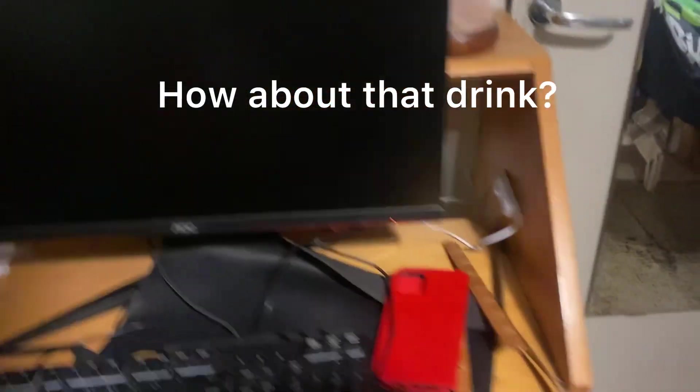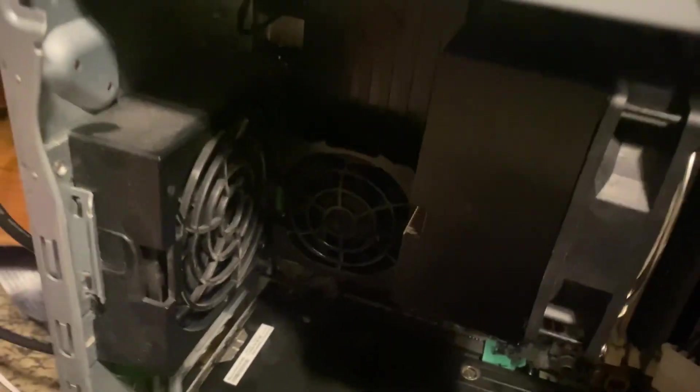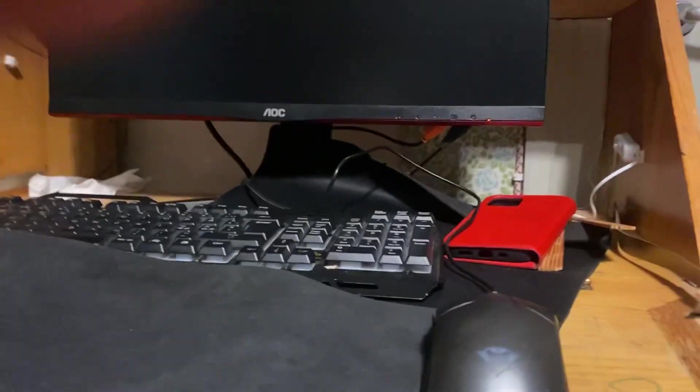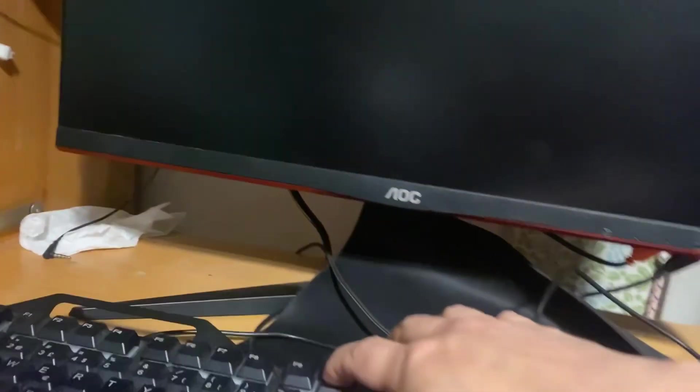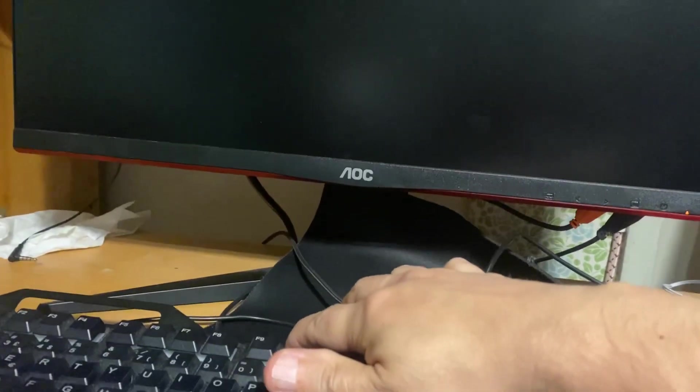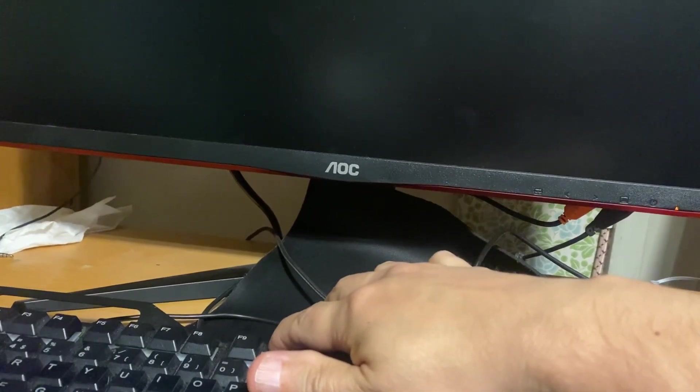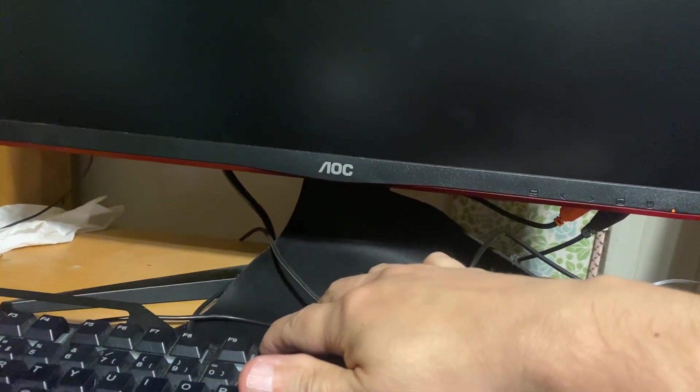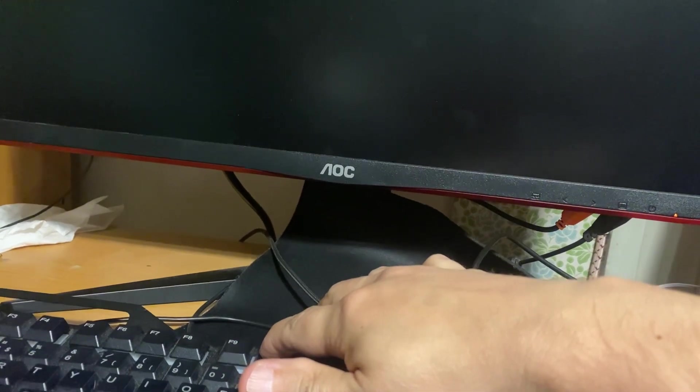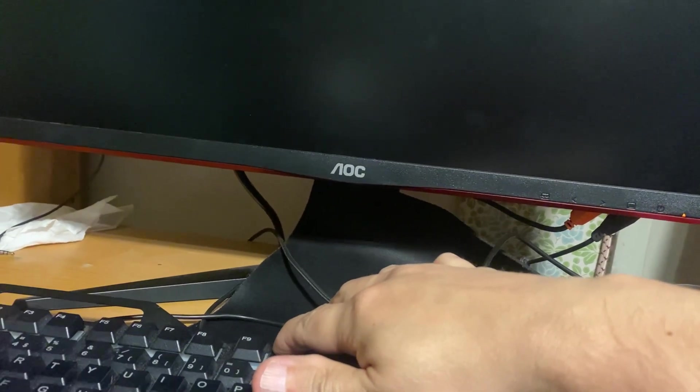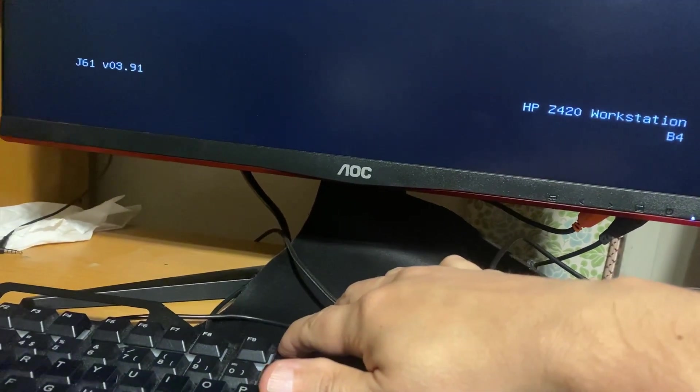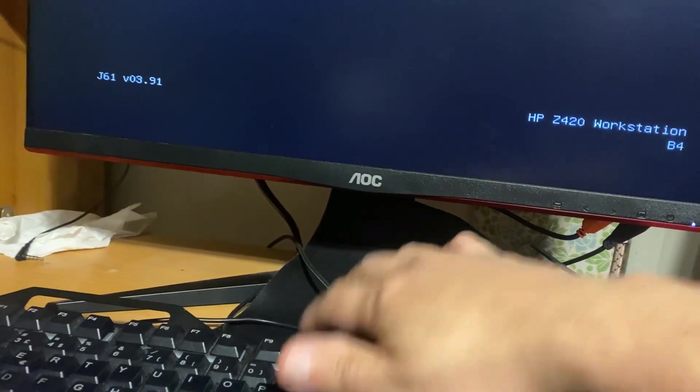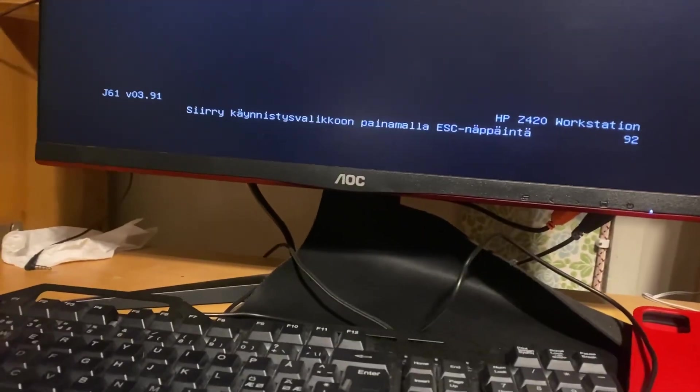So moment of truth, we have the new CPU in place. Let's hit the start button and hit F10, let's see if she boots. Oh yeah, she booted.